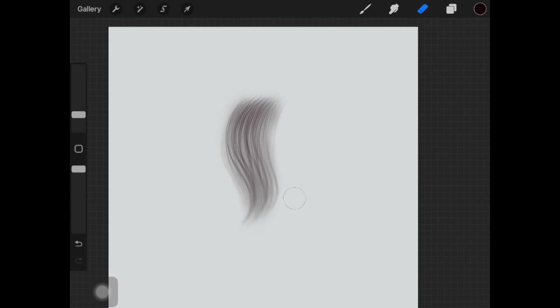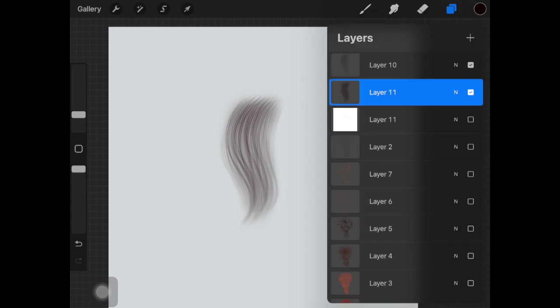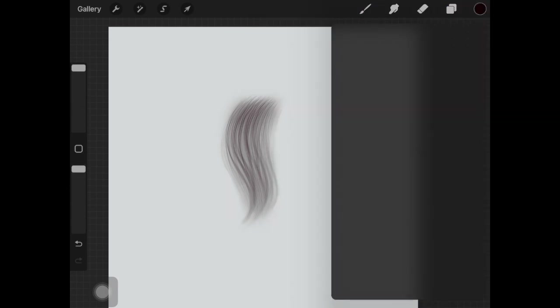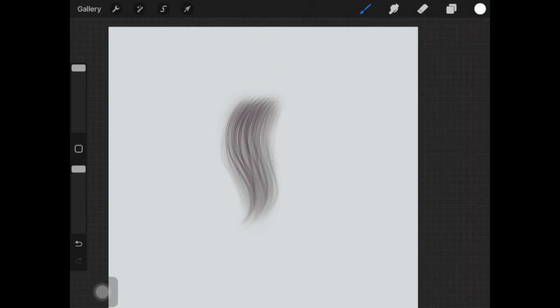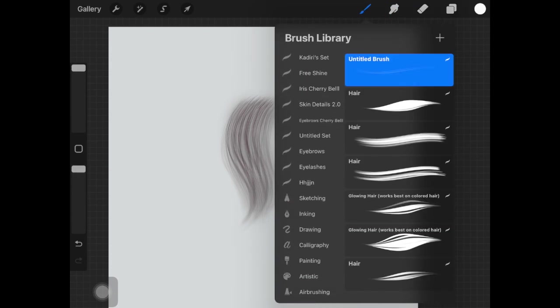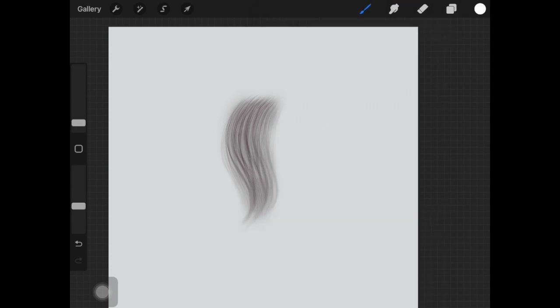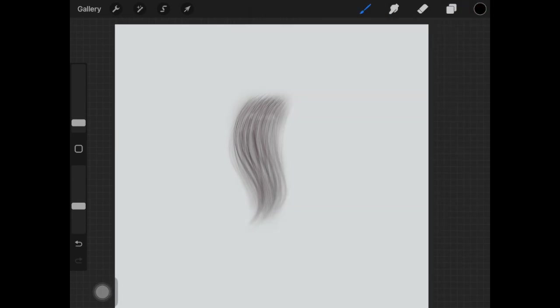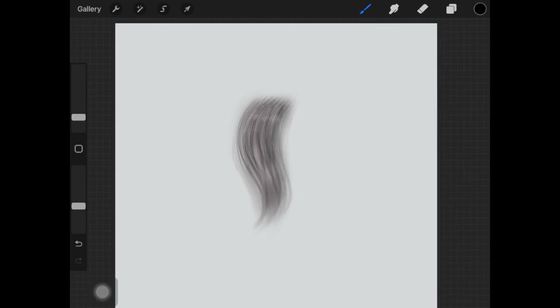So I really hope you guys enjoyed this quick tutorial on how to create your own hair brush. You can create your whole hair brush set using this technique. I really hope you guys enjoyed